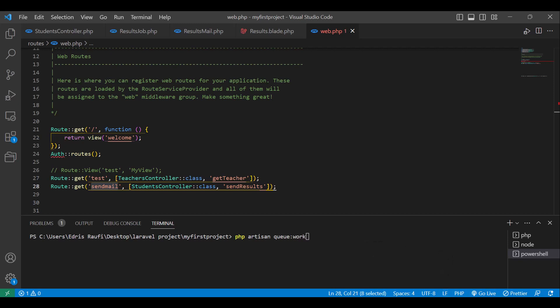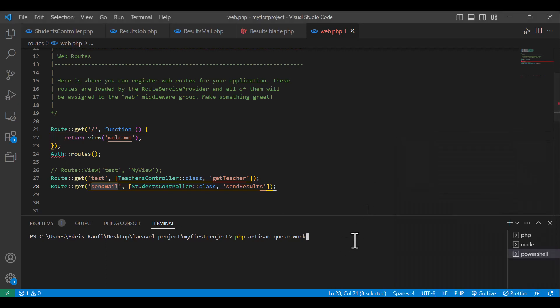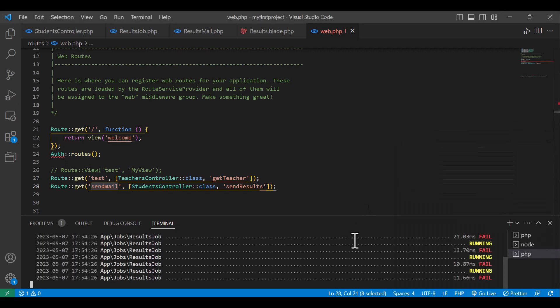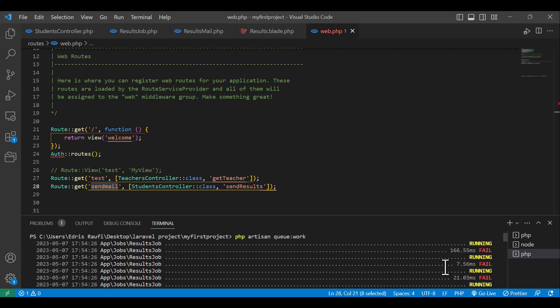Now if I run in the base code terminal php artisan queue:work, and also disable my internet.